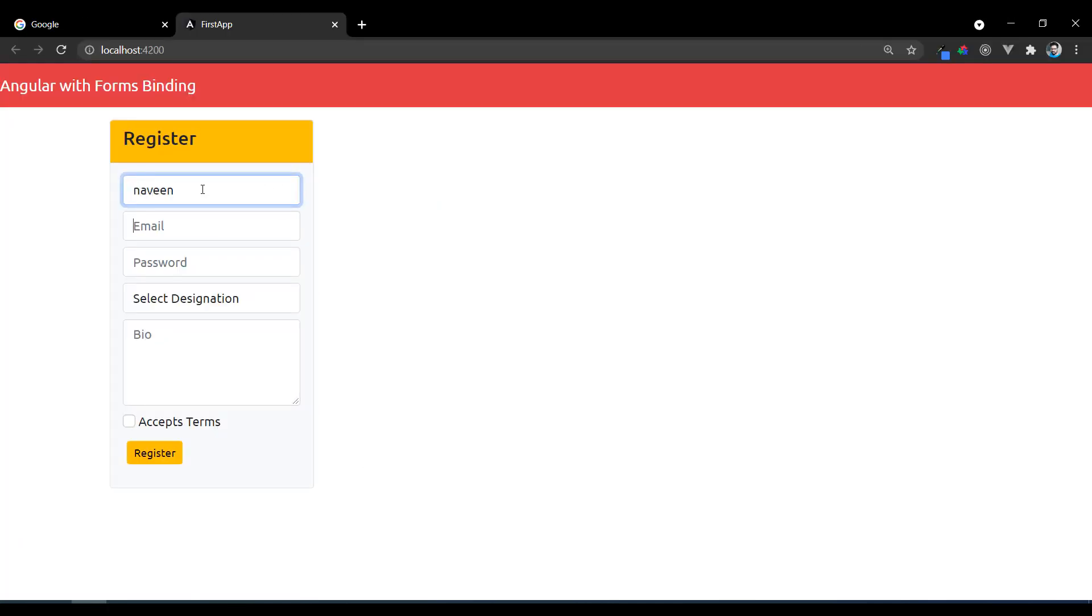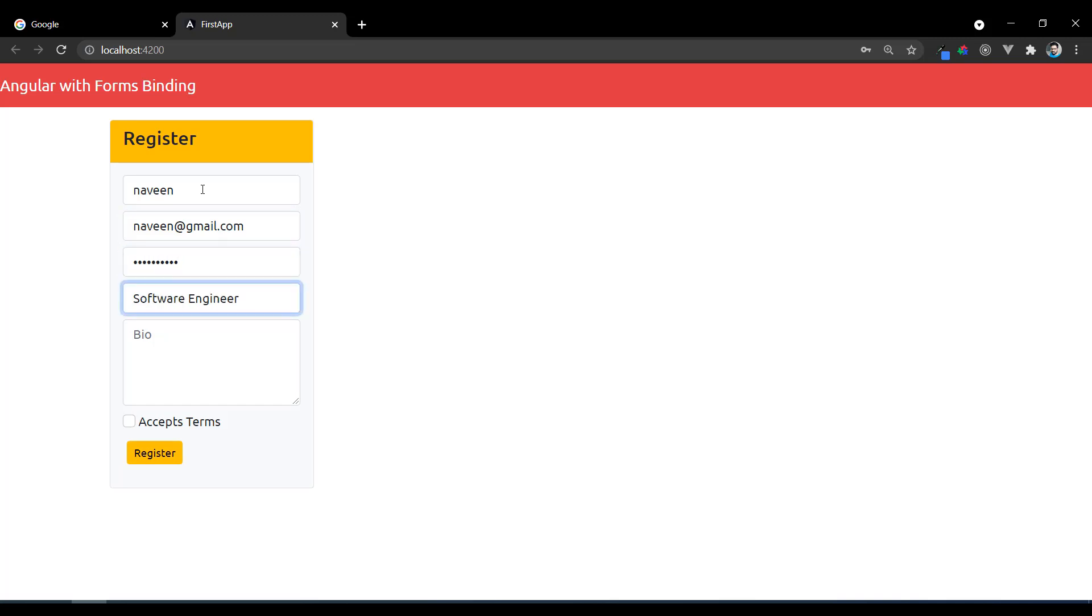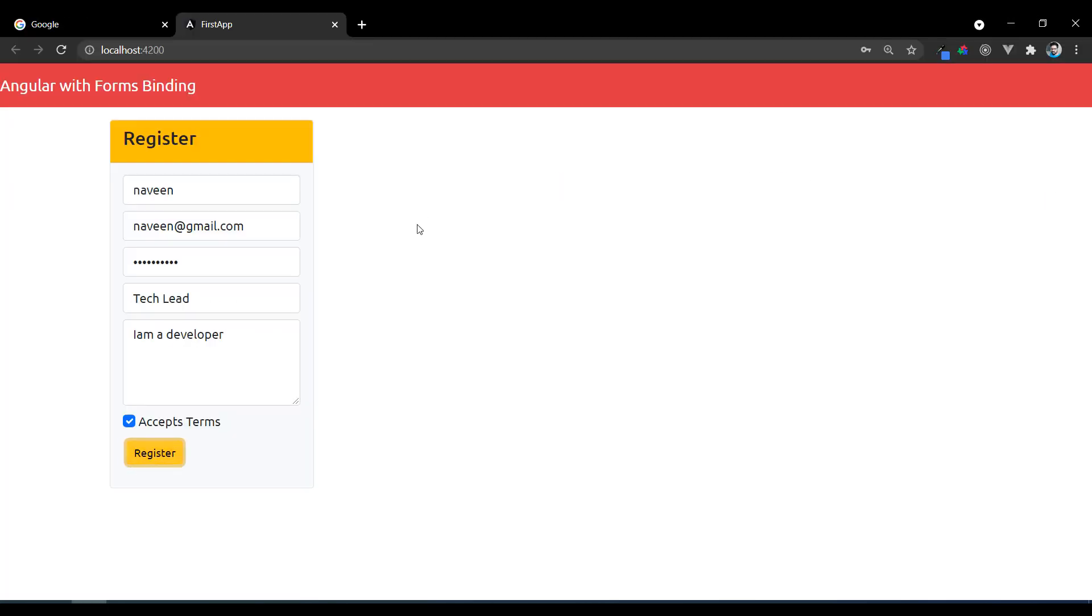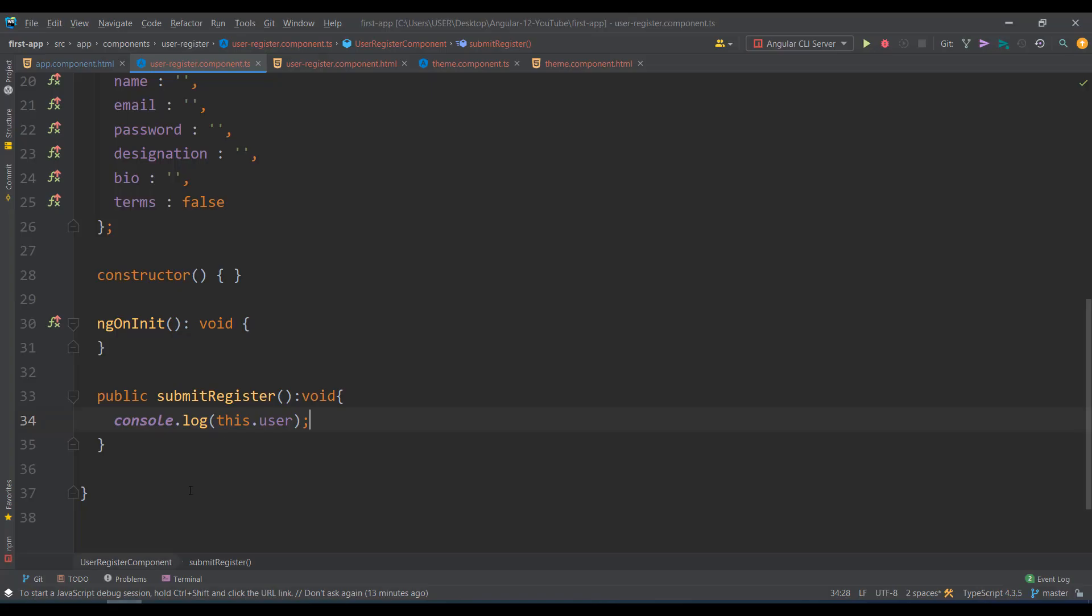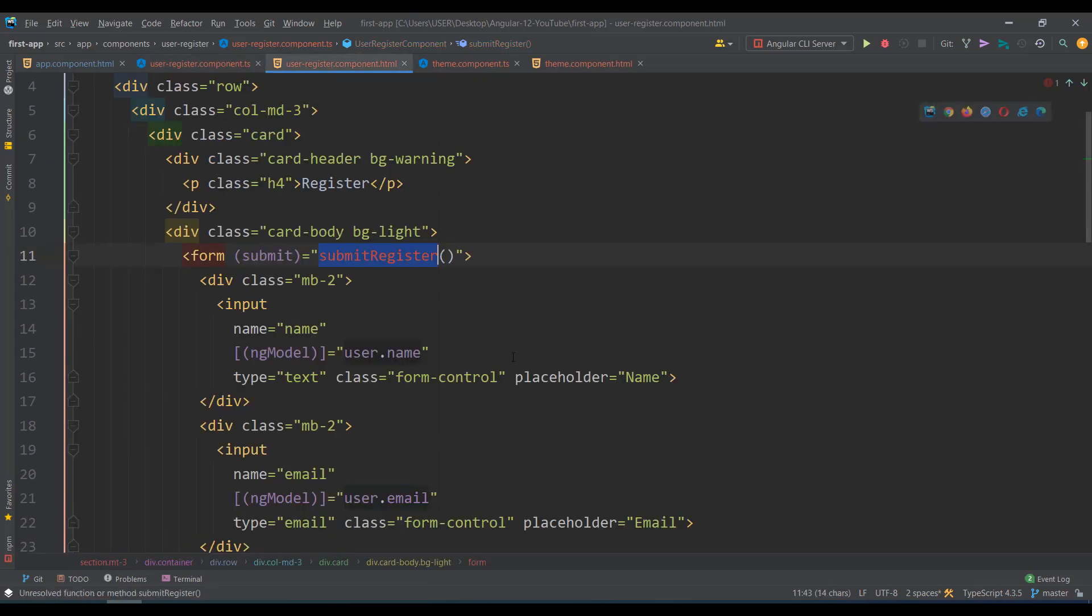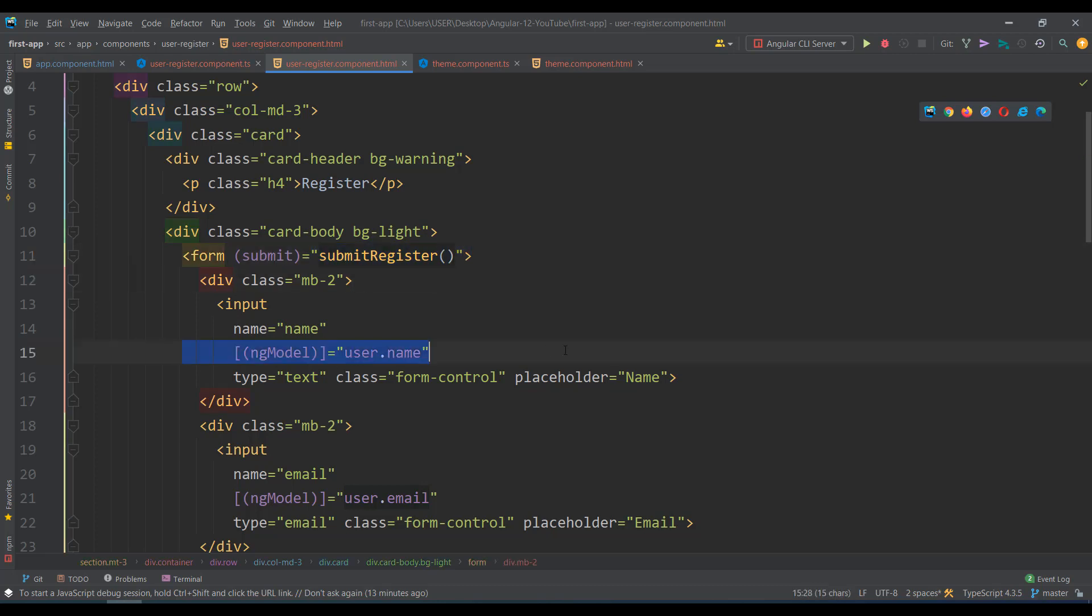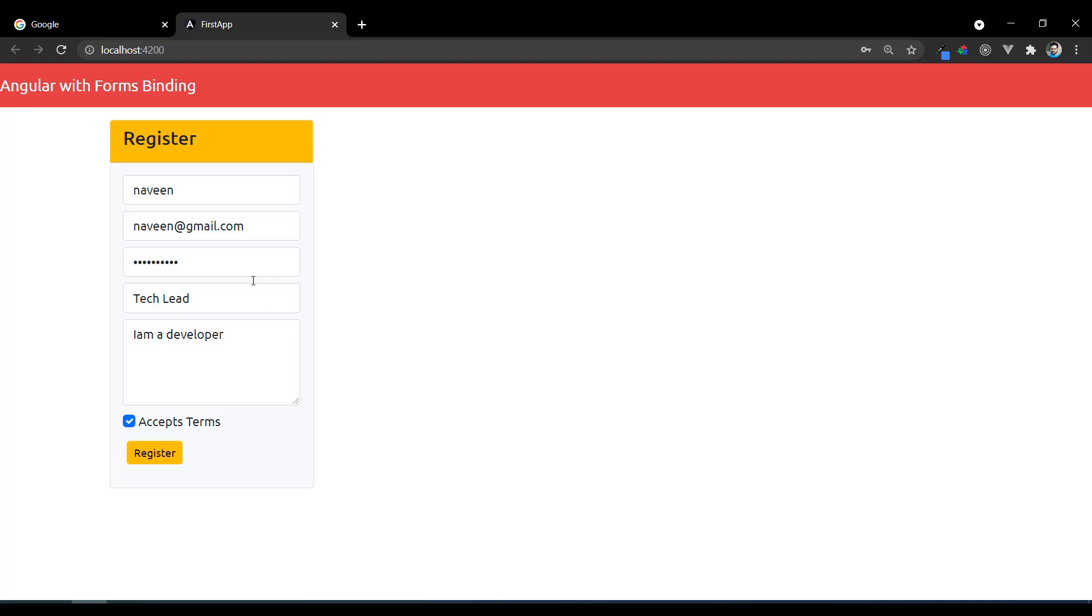Let's verify. I'll type my name, naveen@gmail.com, a password, select Tech Lead, add 'I am a developer' as biography, accept terms, and click register. You never see a page refresh even though you submit the form, but still you can see the entire form data here. So that's it - this is how you bind any form in Angular mostly. There is another way instead of ng-model using form control names with reactive forms. We'll see that in the form validation concepts. As of now, this is most popular for two-way data binding. That's it for this video, we'll see the next concept in the next video. Thank you.